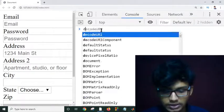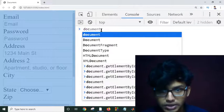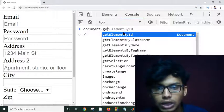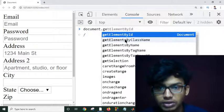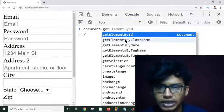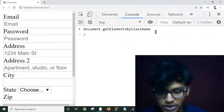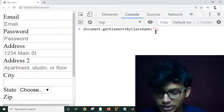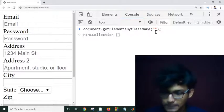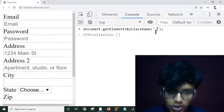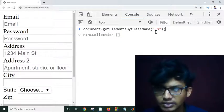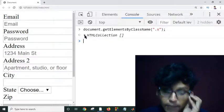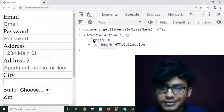I write document.getElementsByClassName — you can see all available expressions by clicking on the autocomplete. I click on getElementsByClassName, and it's automatically set in the console expression. Inside the brackets, I use double quotation marks and write the class name 's'.